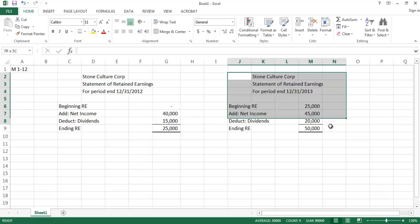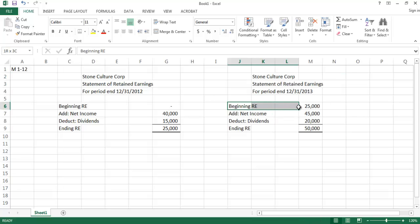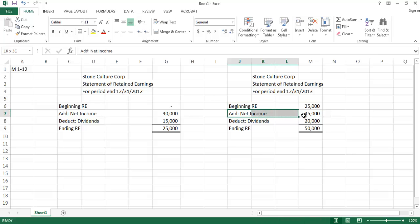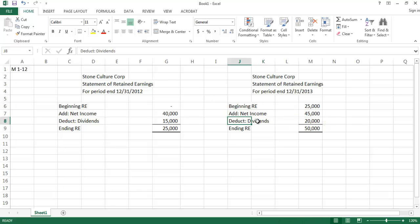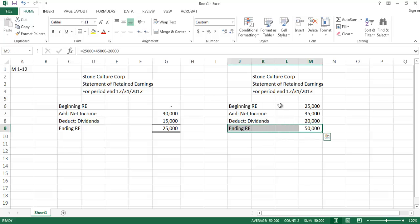The statement of retained earnings is our most simple financial statement — only a few items to keep track of. We need to know the beginning balance in retained earnings, found on the previous period's statement of retained earnings or balance sheet. We also track net income or net loss for the period, and whether any dividends were declared or paid. This ending retained earnings balance will match the retained earnings balance on the balance sheet for that same period.